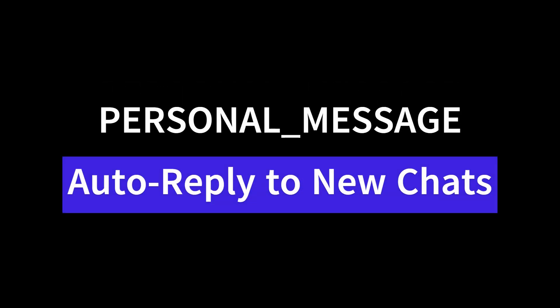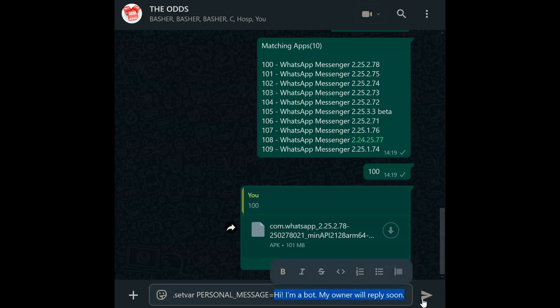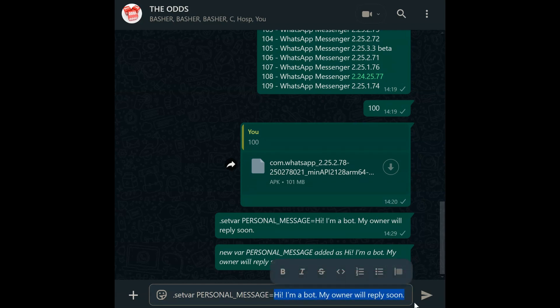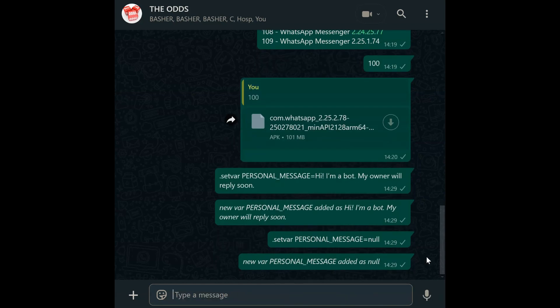Personal message. First-time users messaging your bot get a greeting via personal message. Set var personal_message equals then type your greeting message. Disable it with null for a hands-on approach. This is perfect for businesses or influencers who want a professional first impression without manual replies.